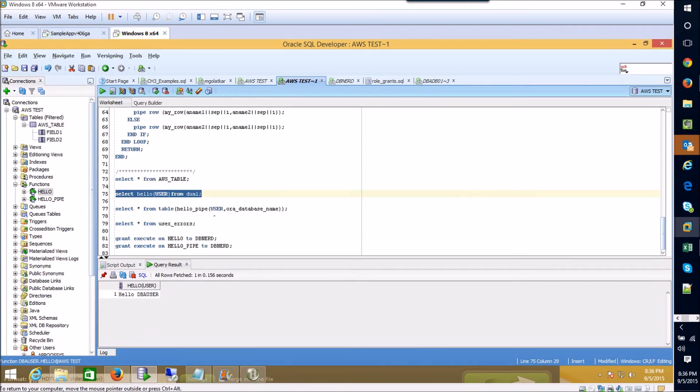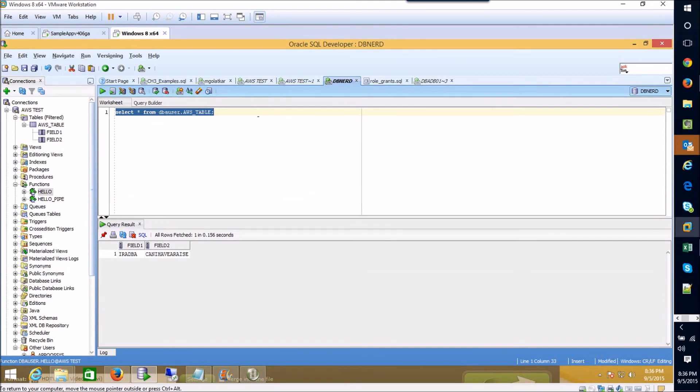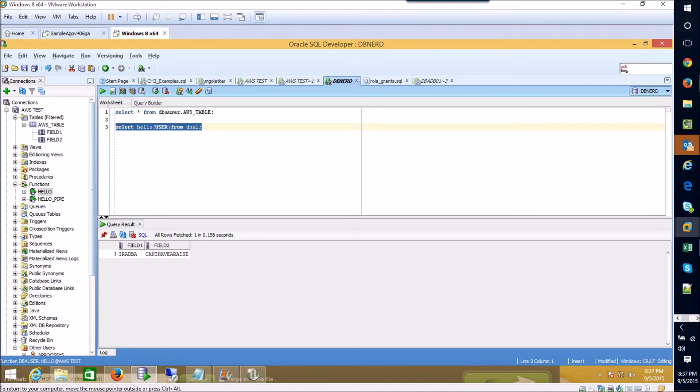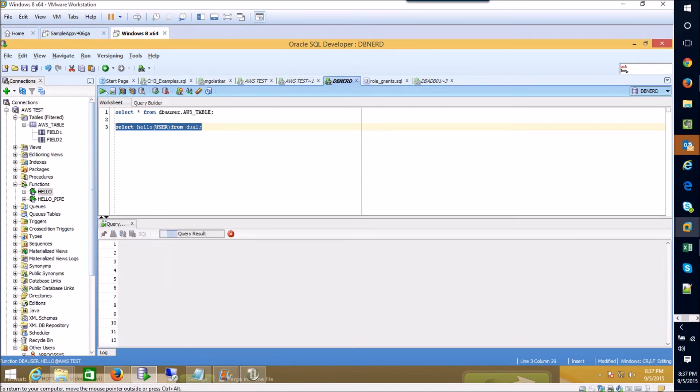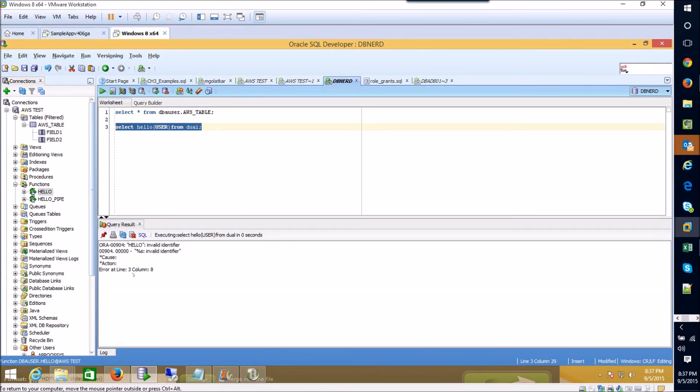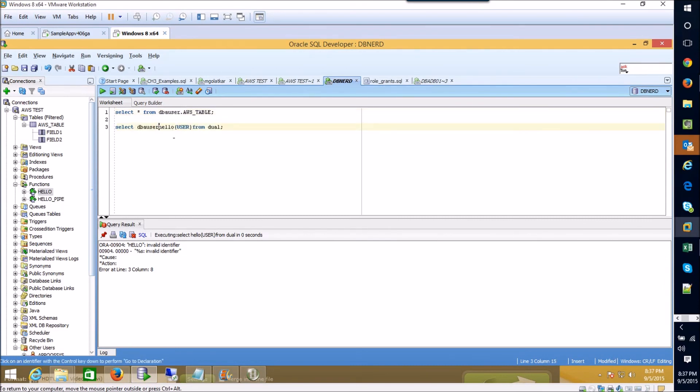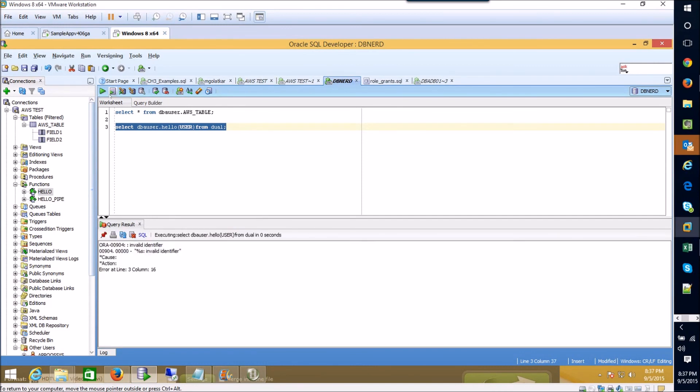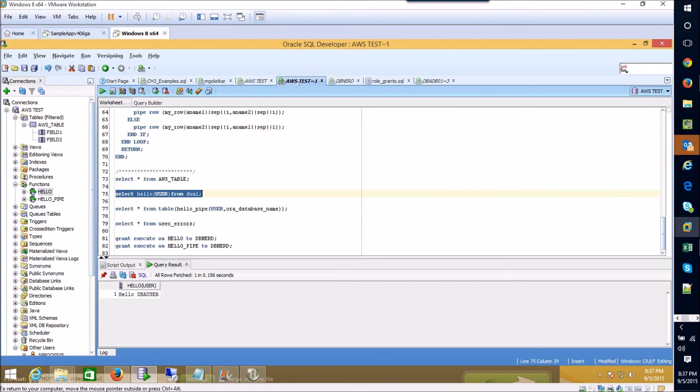And so that's how that works. Now if we wanted our dbnerd user to be able to use this function we're going to have the sort of exact same scenario that we had before. If I come over here and try to execute this it will look for that function inside of this current user and say hey this doesn't exist here. So if I preface it with the name of the user who owns it and I try executing this function again you'll see it still doesn't exist because we haven't granted permission to use that function to this user.